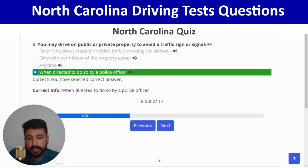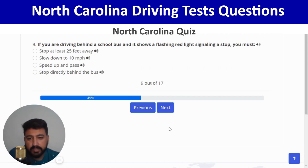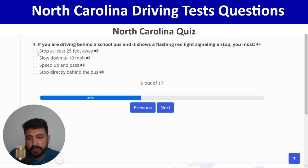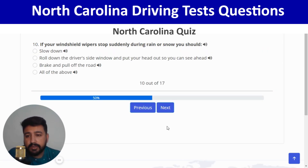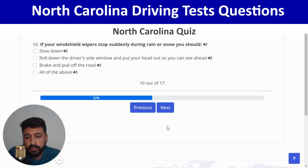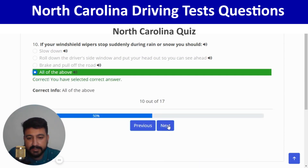If you are driving behind a school bus and it shows flashing red lights signaling a stop, you must stop at least 25 feet away — first option. Next: if your windshield wipers stop suddenly during rain or snow, the right answer is the fourth option. Correct, and next.